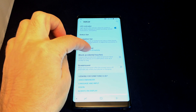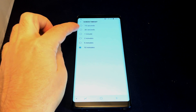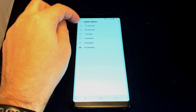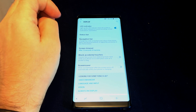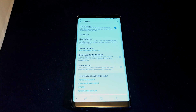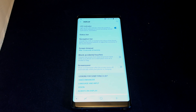Right now we have it set to 10 minutes, but you can make it really short. Let's try 15 seconds — and you can see if I just wait 15 seconds while I'm talking, it should time out.